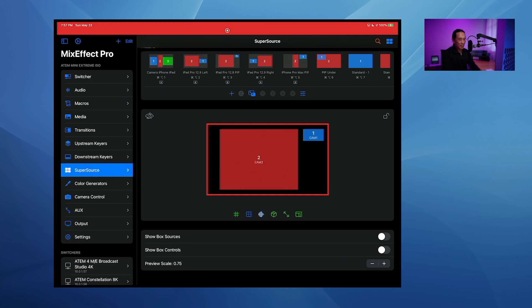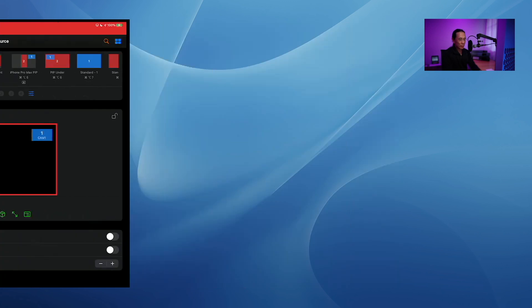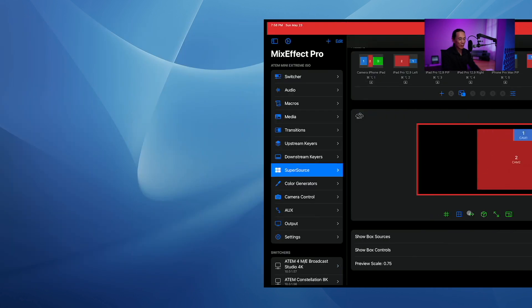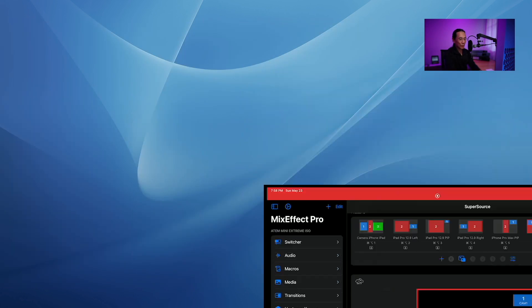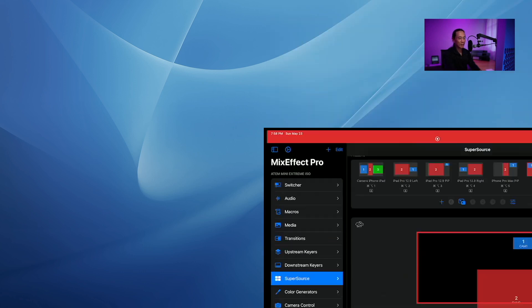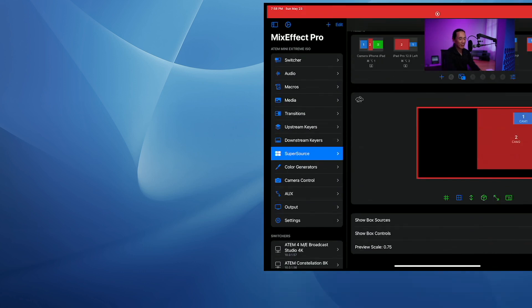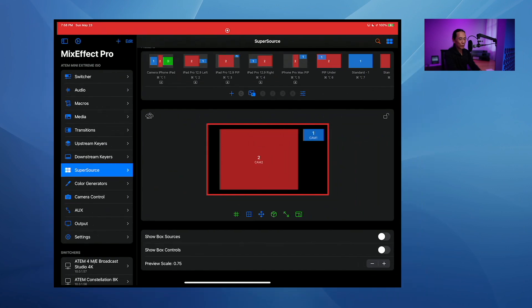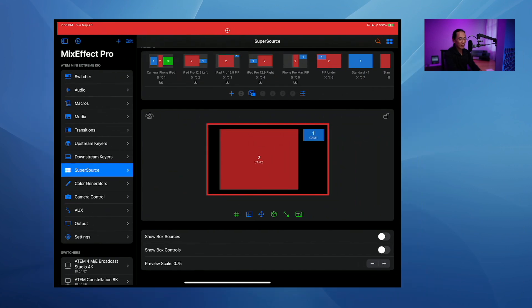Over here is the box constrain movement control. I can constrain movement horizontally — if I tap this again it goes vertical, and moving my finger left and right does nothing. Then you can just move back to the four-way controller.